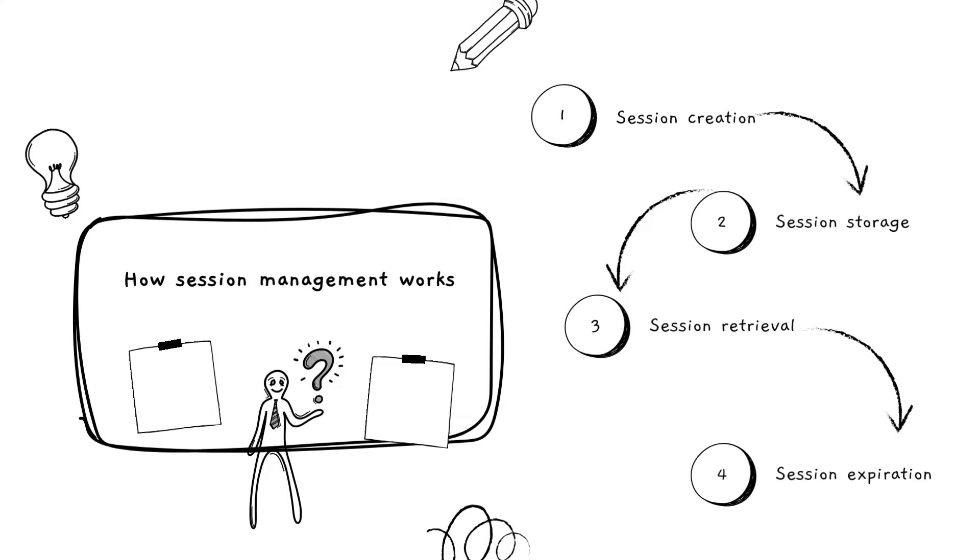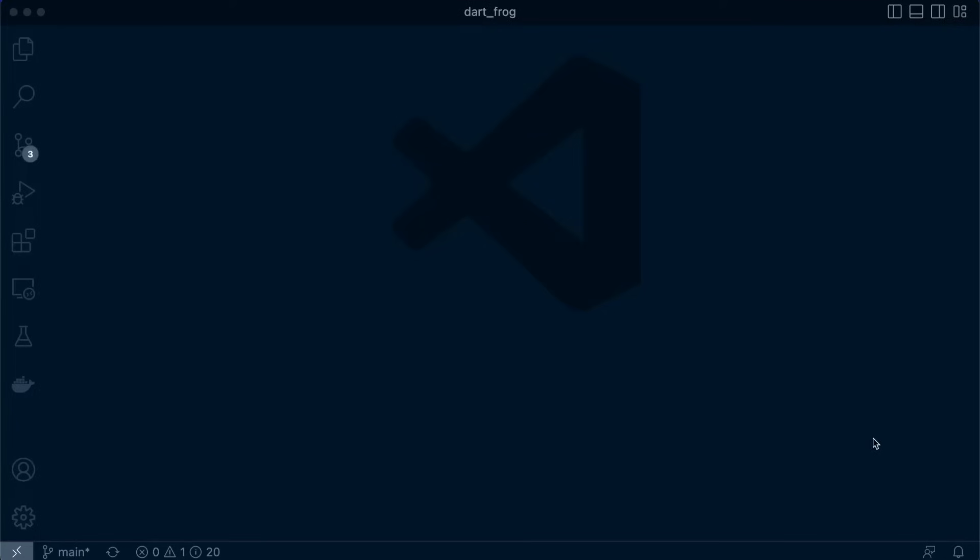So with that cleared up, let's implement session management in our DartFrog backend application. We're going to create a repository that handles session management and then we're going to see it in action interacting with authentication in the next lesson.